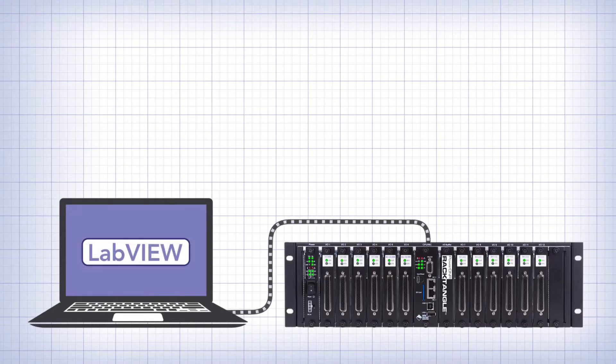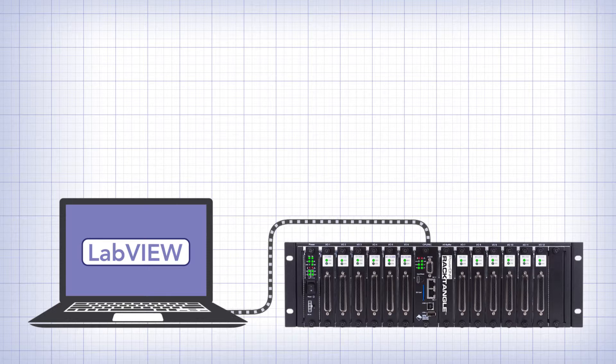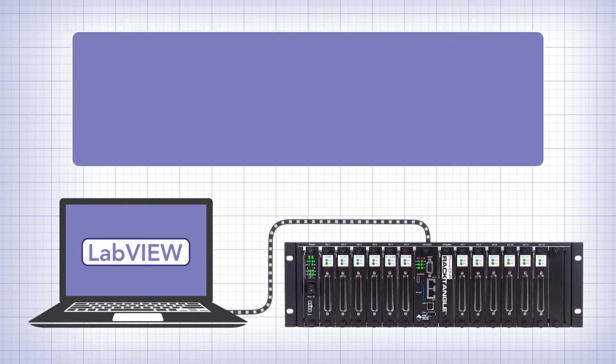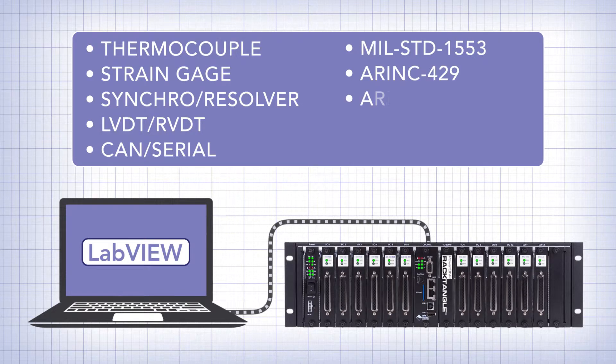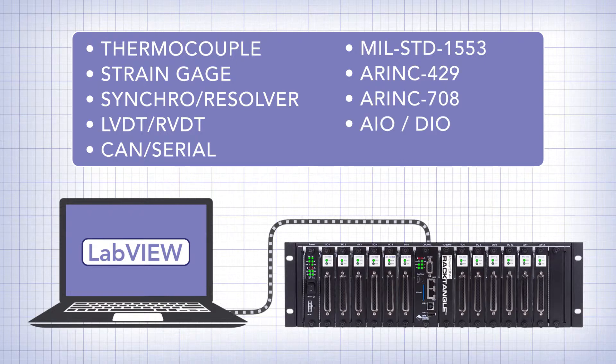It's just that simple. Not only do we support 1553, but UEI data acquisition equipment can interface to a wide variety of inputs and sensors, as well as other avionic and messaging protocols.